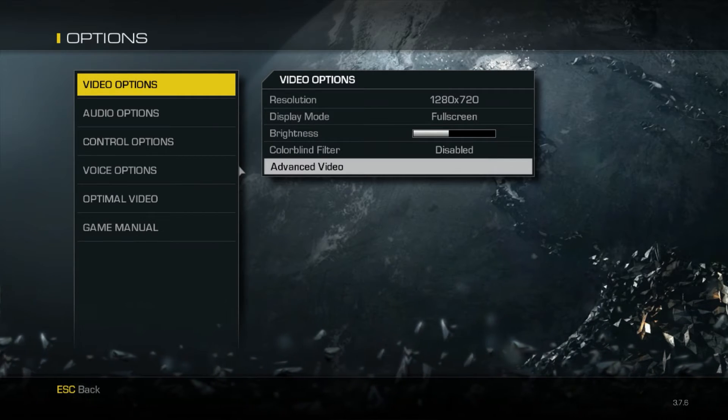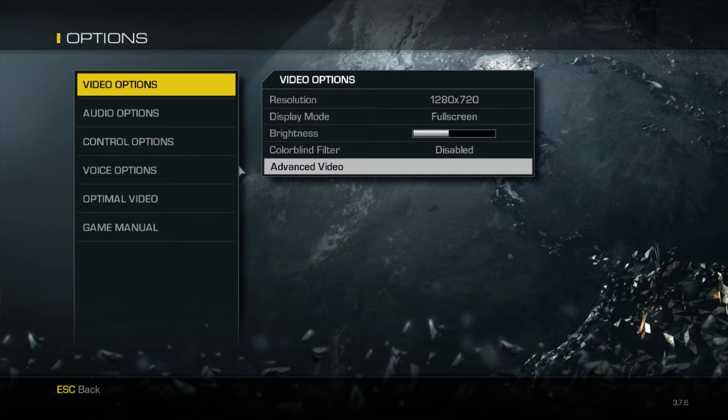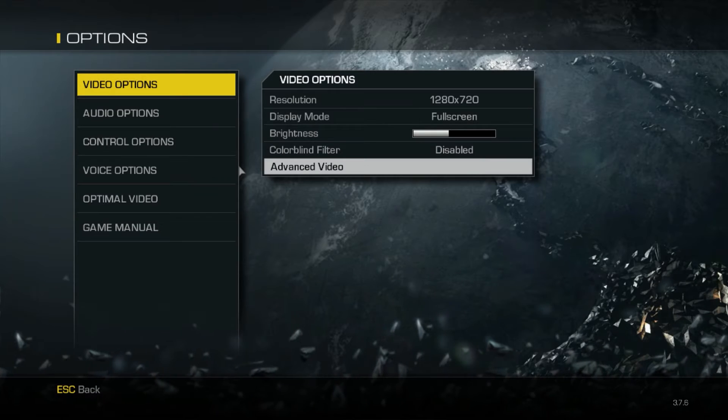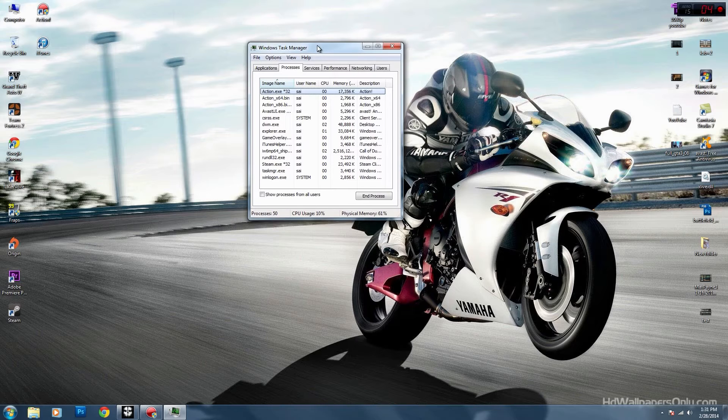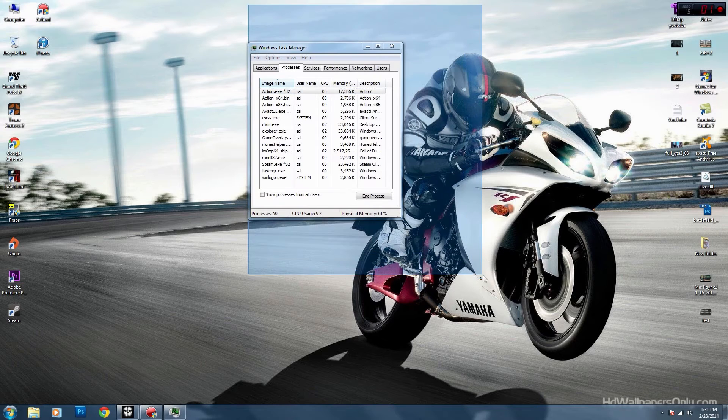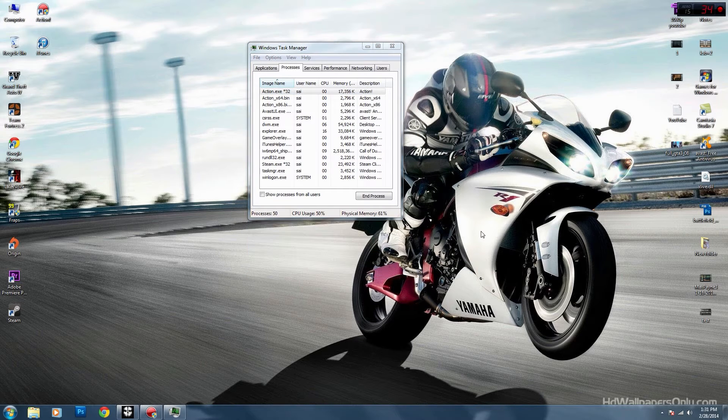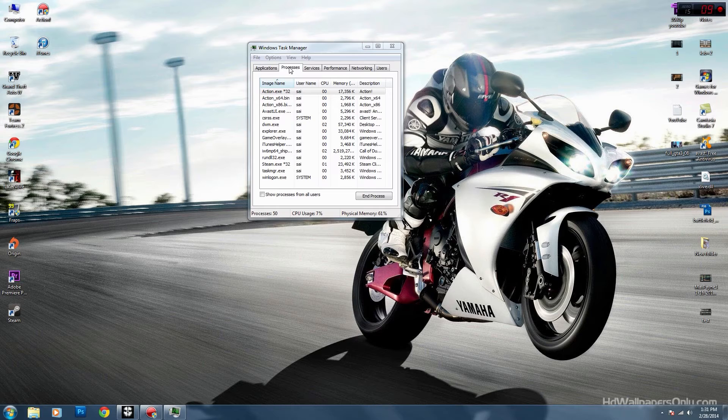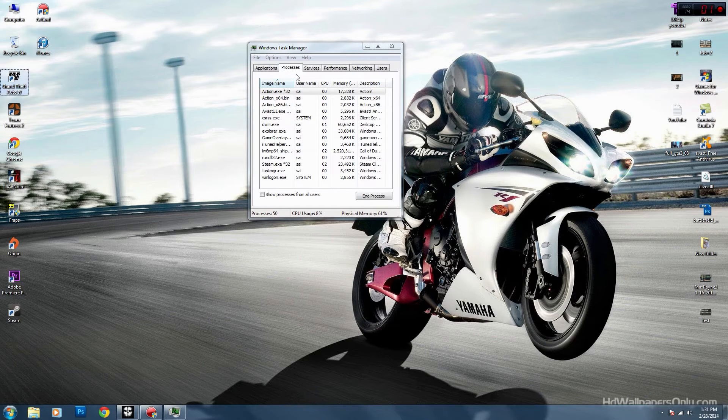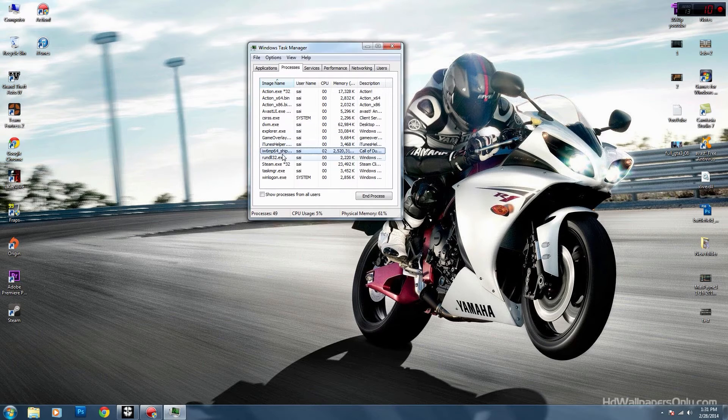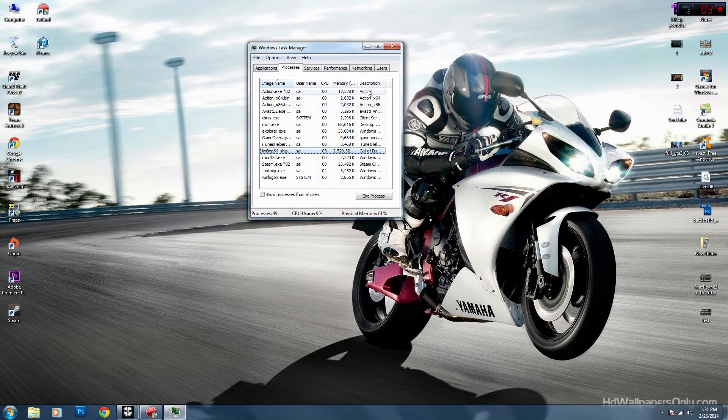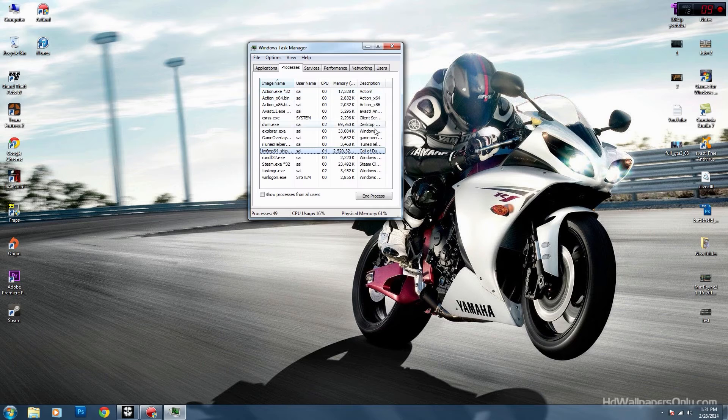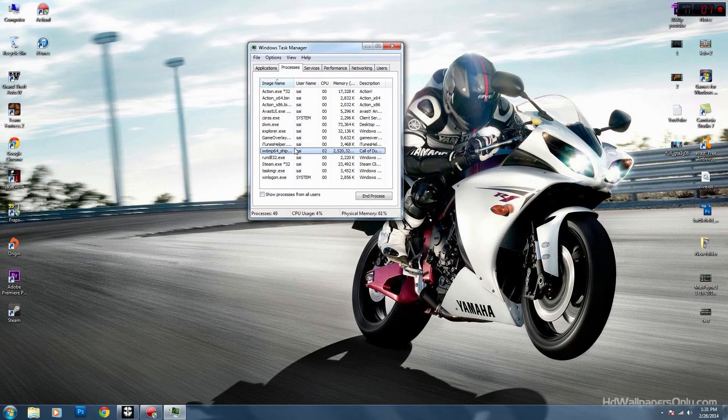When you have your Windows task manager open, go to processes. Then you need to find iw6mp64_ship, and in the description it should say Call of Duty.